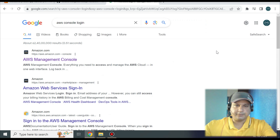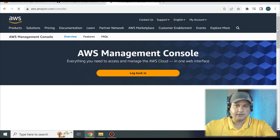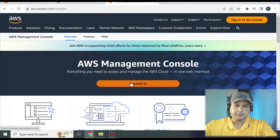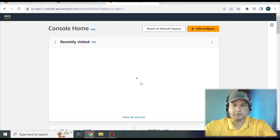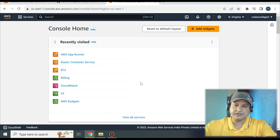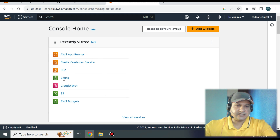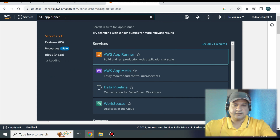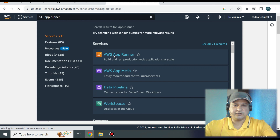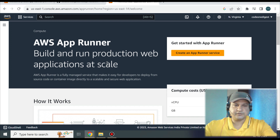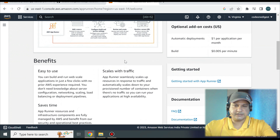Now let's set up App Runner to deploy our Node.js API project. Open a browser, search for the AWS Console login, and click the first result. Log in with your credentials — if you don't have an account, you can create a free one and use services for free for testing. Once logged in, search for 'App Runner' in the services. You'll see AWS App Runner listed — click on it to go to the App Runner home page, from which we will create a new service.